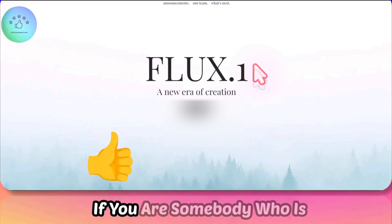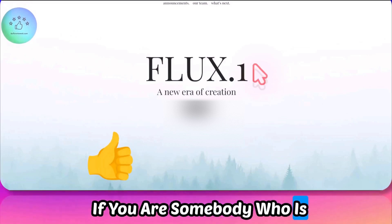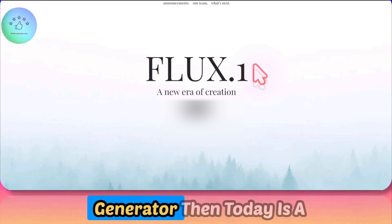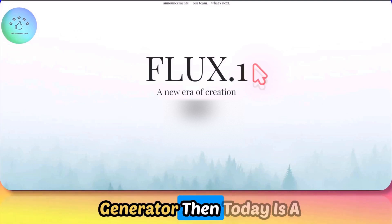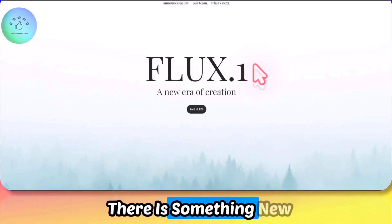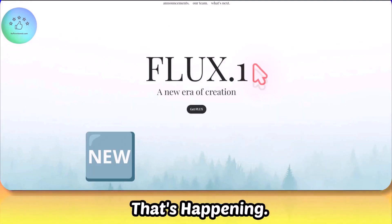Welcome to SoftReviewed. If you are somebody who is looking for an open source image generator, then today is a good day for you. There is something new that's happening.